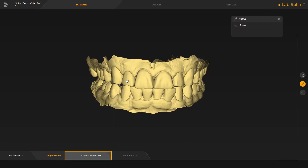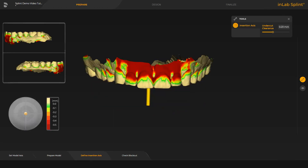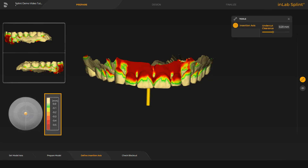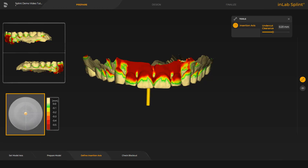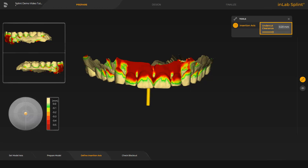Next, we switch to the Define Insertion Axis step. The Insertion Axis tool allows you to set the axis for blocking out the jaw. The undercut depth is visualized using a direct color gradient, from light green for a low depth, to dark red for a great depth. The insertion axis itself is displayed with the yellow arrow above the center of the jaw. To adjust the axis, you can move the arrow with the left mouse button, or via the disc and the orange colored ball. When designing splints, you use the parameter Undercut Clearance to specify how deep the edge of the splint should be in the undercut.